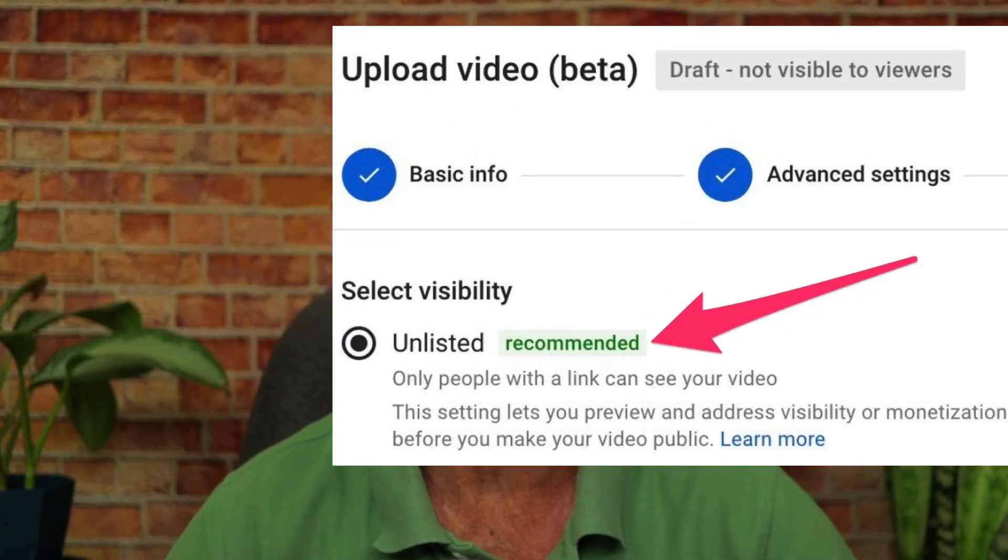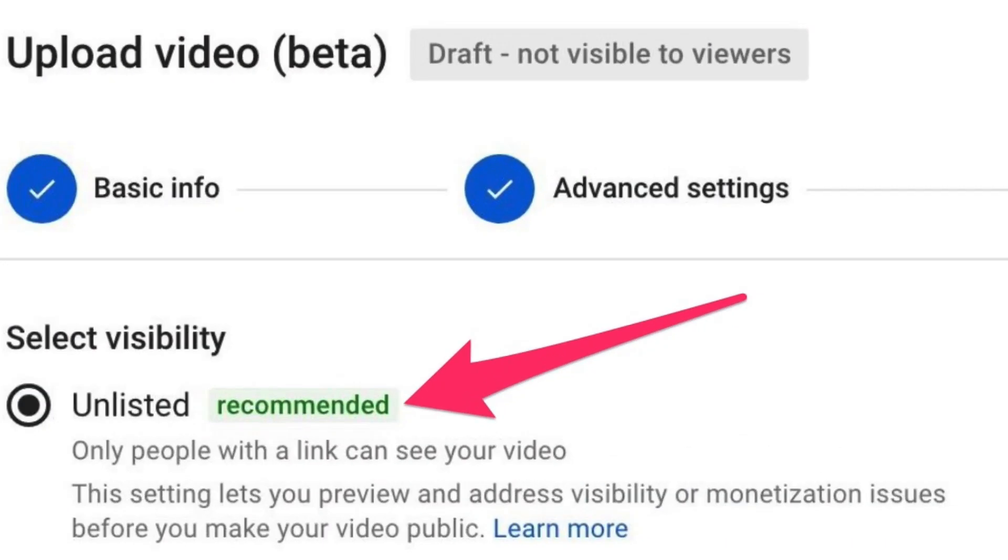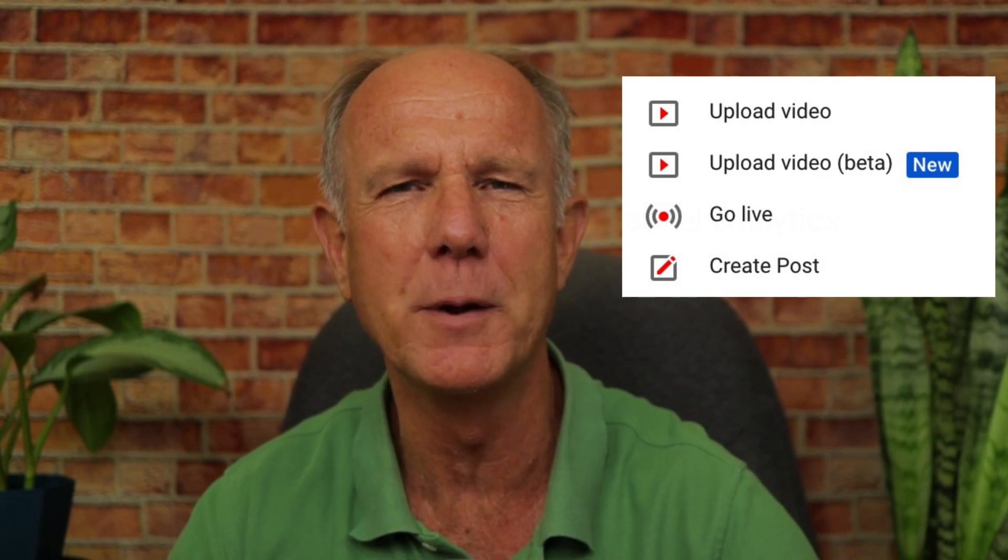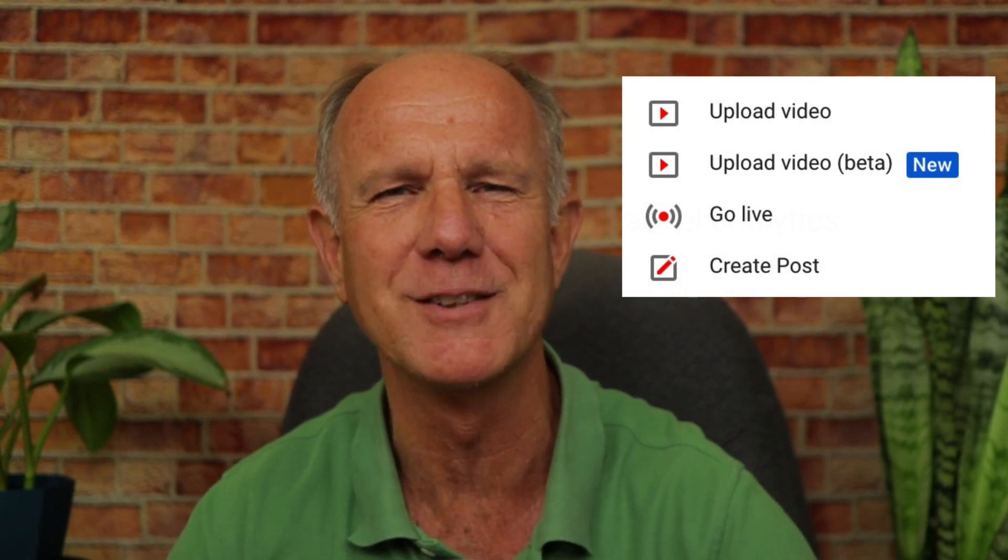Did you know that YouTube now recommends uploading a video as unlisted? In this video, I'm going to show you how to upload your videos on YouTube for 2019, 2020 and beyond using the new beta upload process.